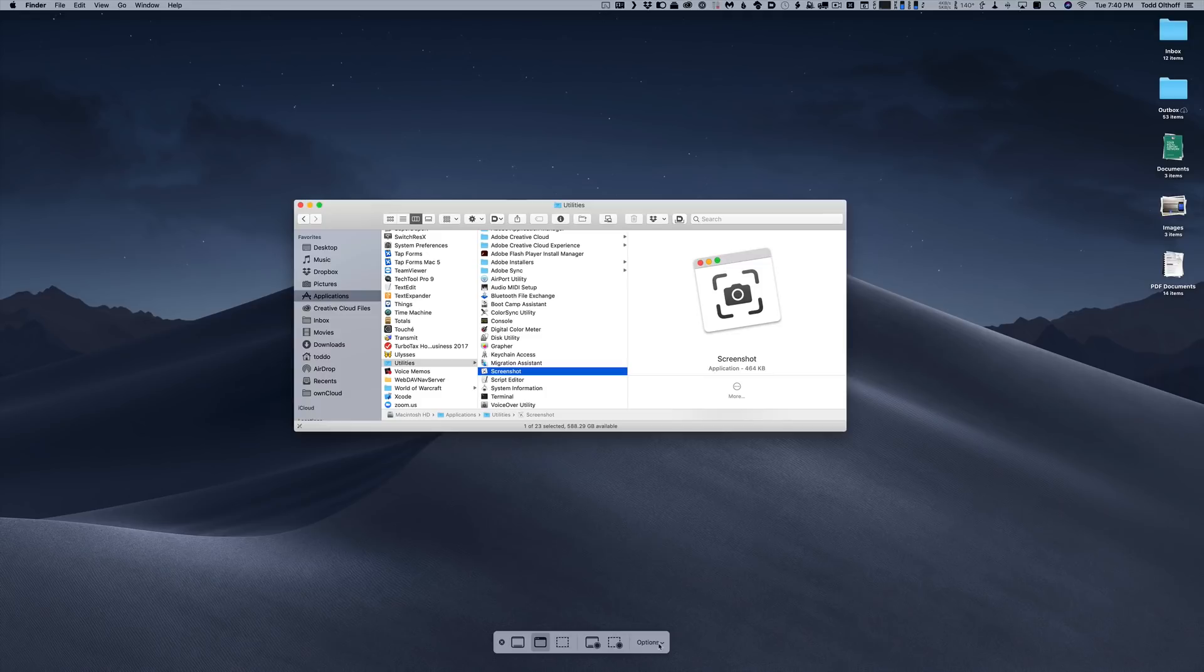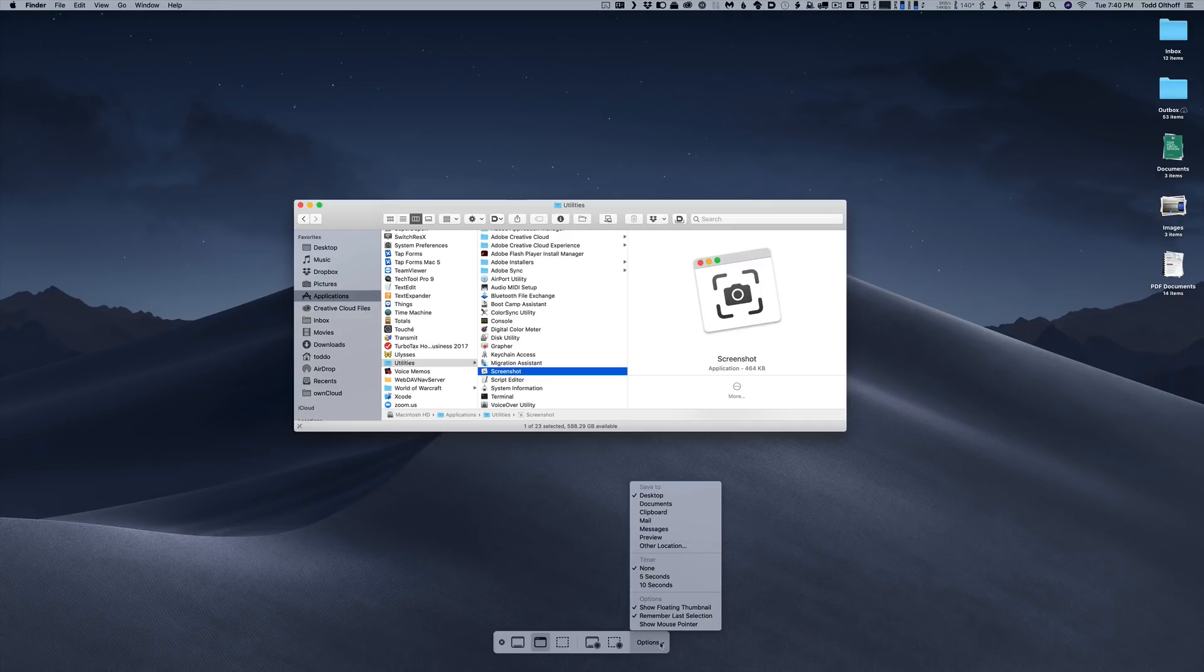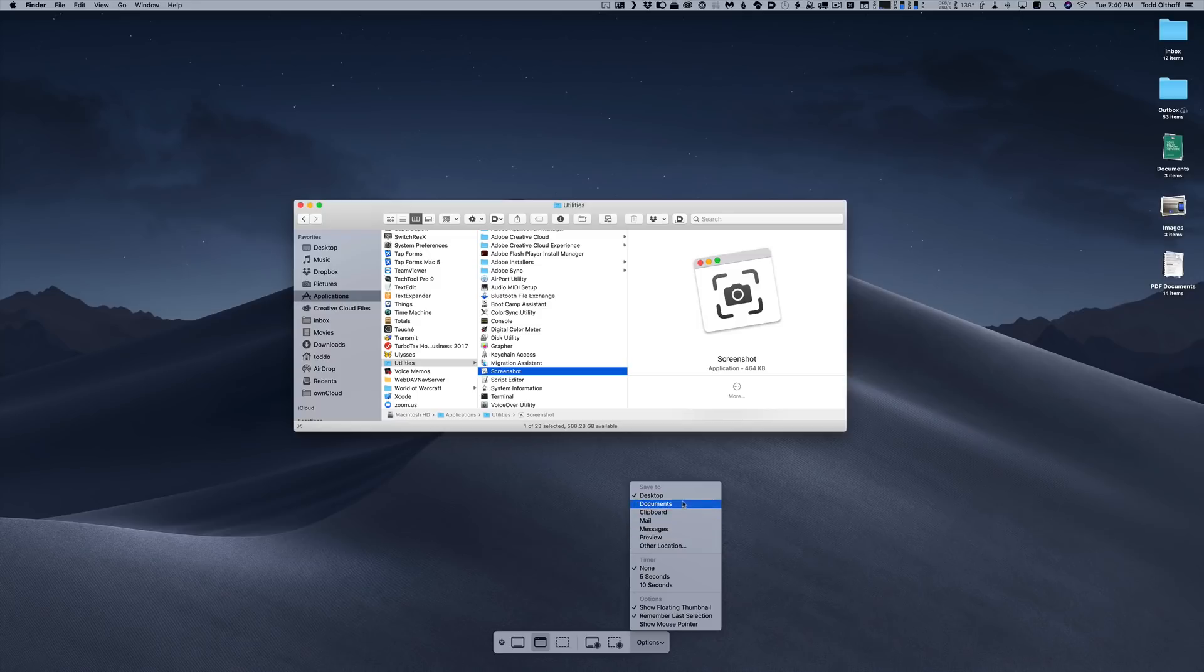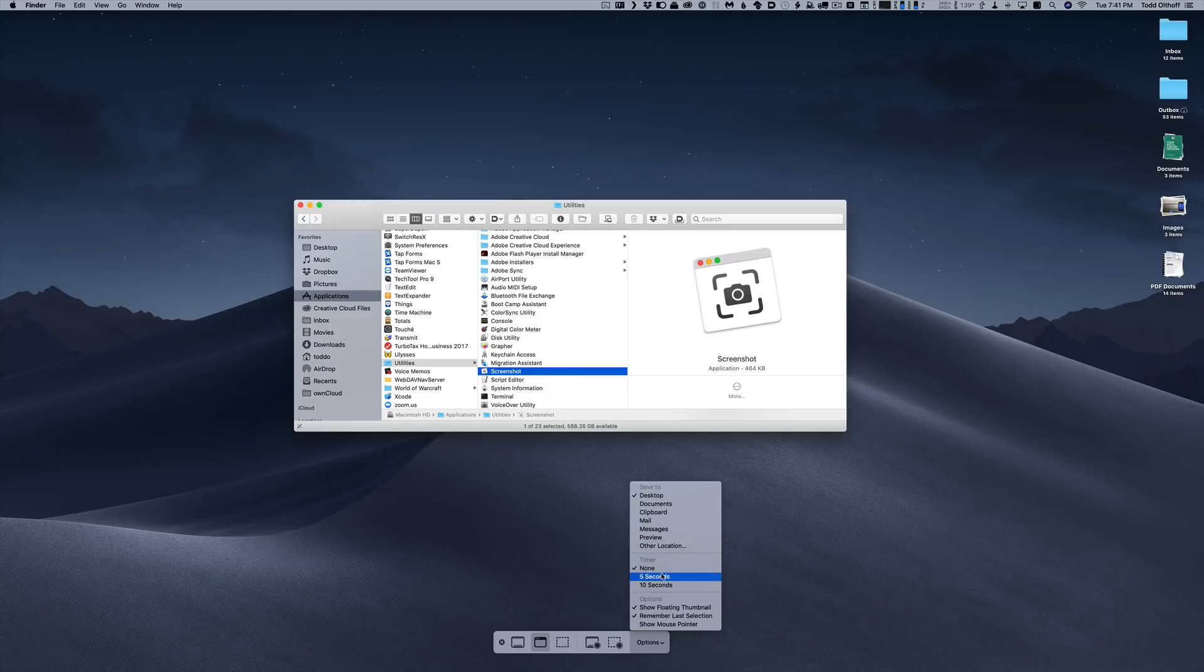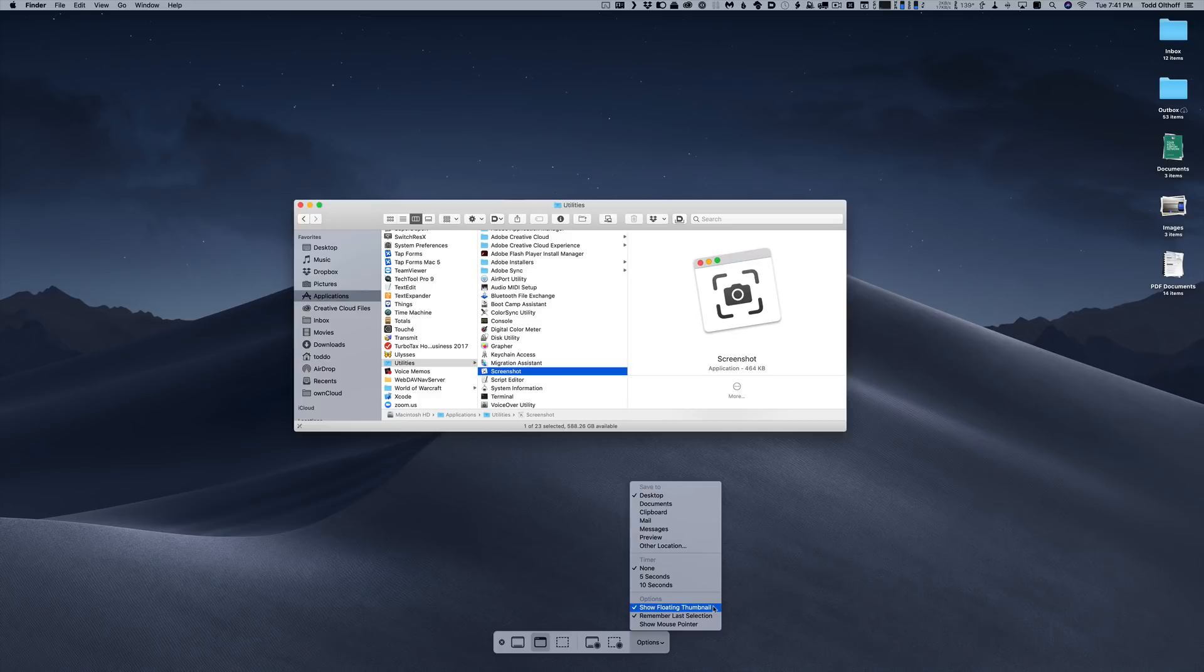Right here I've got options. If I just click on the options, you can see the various options that I have for this. I can choose where to save the actual screenshot or screen recording to. I can choose one of these specific locations or I can choose another location and make it wherever I want. I can also do a countdown if I want to for either five seconds, 10 seconds or none.